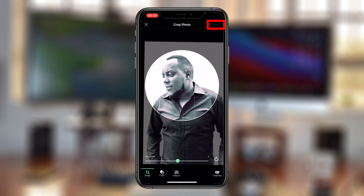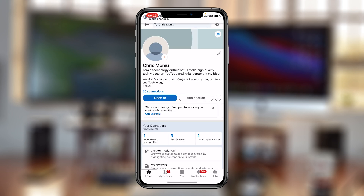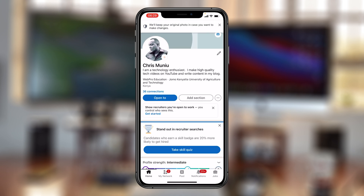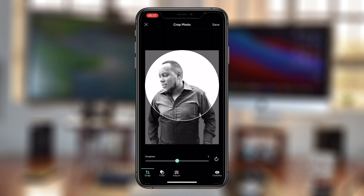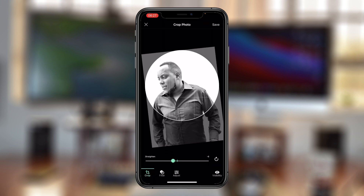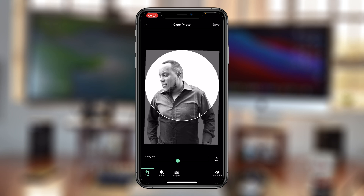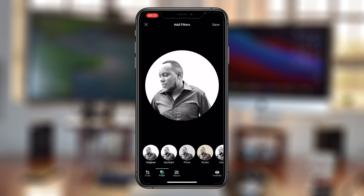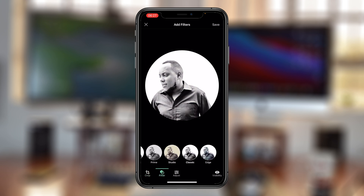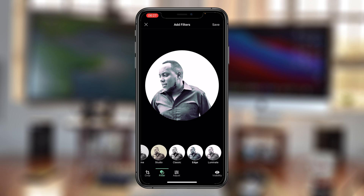With all that done, simply tap Save at the top. Give it some time and you should see your new profile picture on LinkedIn. That's basically how to change your LinkedIn profile picture from the iPhone app. Thanks for watching — leave your comments and questions below, don't forget to share and subscribe for more tips. Until the next one, my name is Chris and I'll talk to you guys soon.